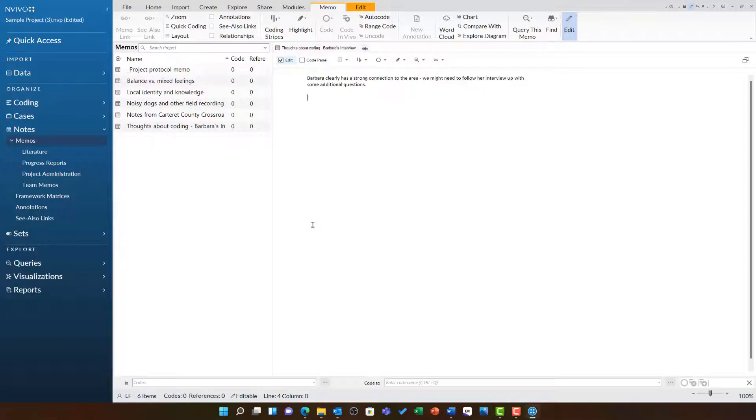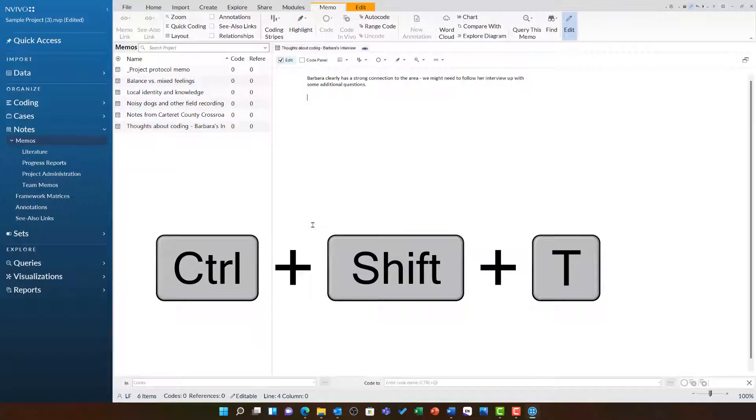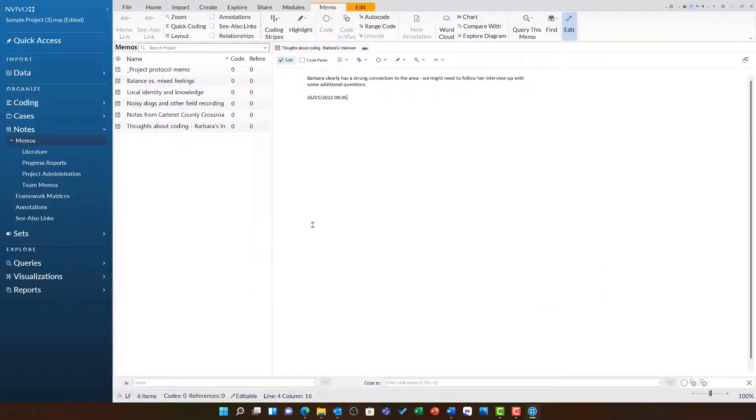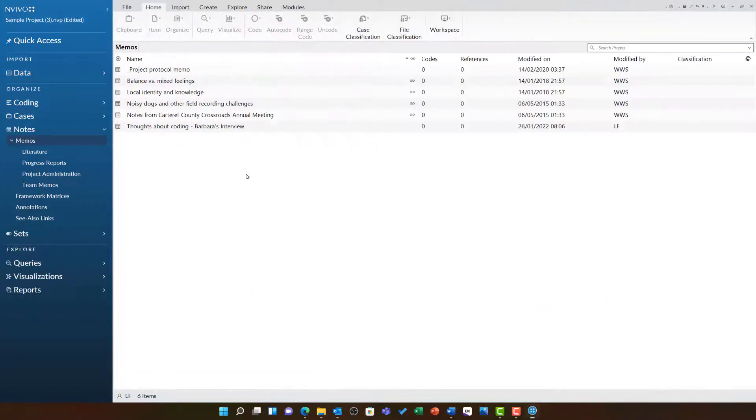I can also put in a timestamp for my notes using Ctrl+Shift+T. With any memo, you have the option to link it to another asset in NVivo.